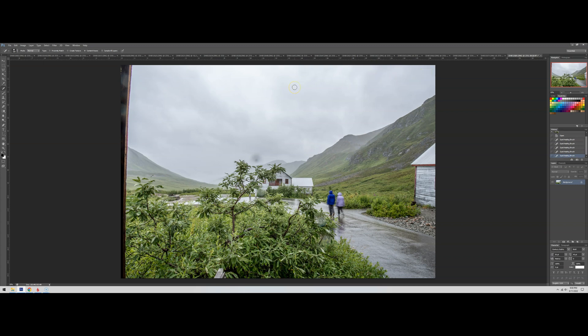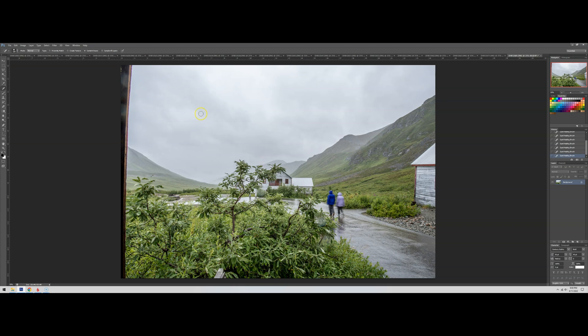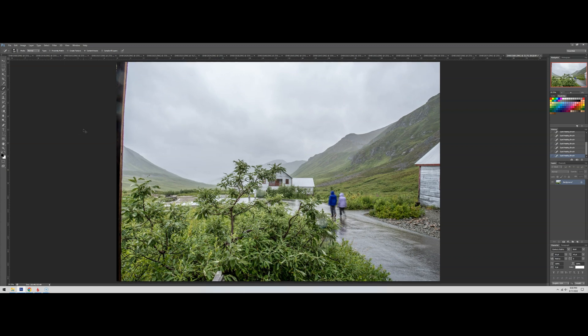This was taken with the Irix 11mm, I think, at f22. At f22, the Irix definitely picks up water on the lens if you're in a rainstorm. So that's pretty much what I can see on my screen with my bare eyes at 100% viewing. Okay, that's the first technique - take care of the ones you can see.